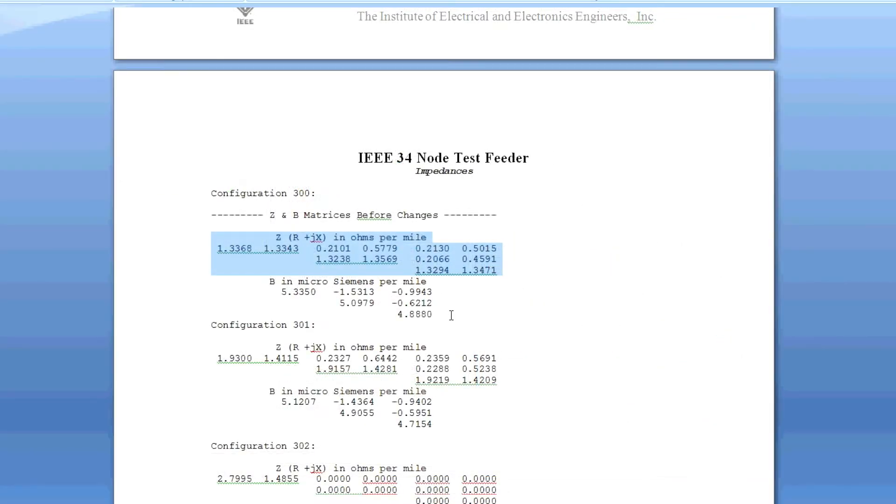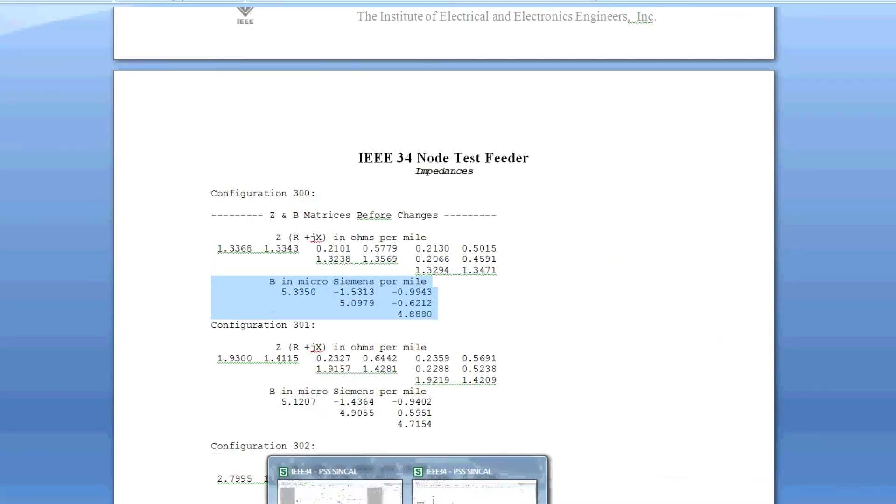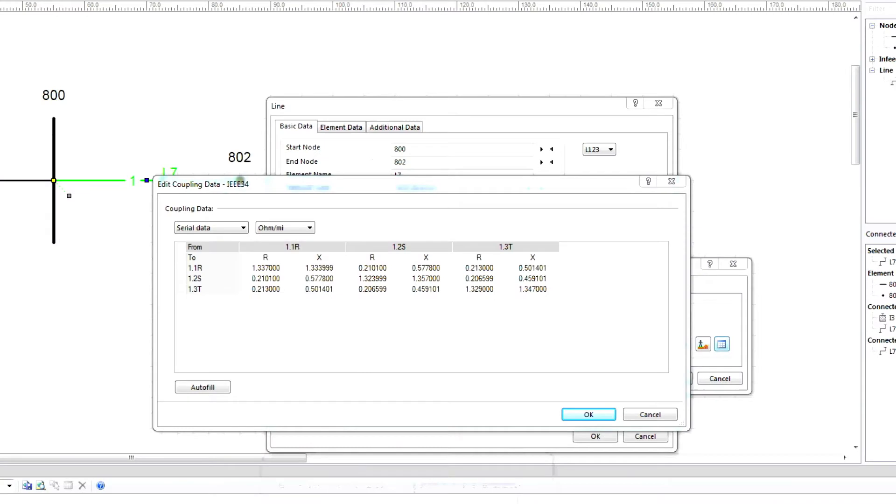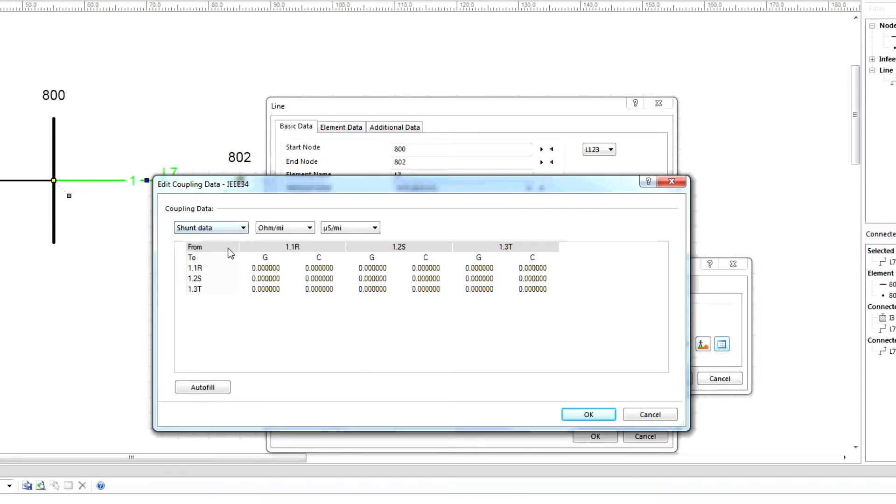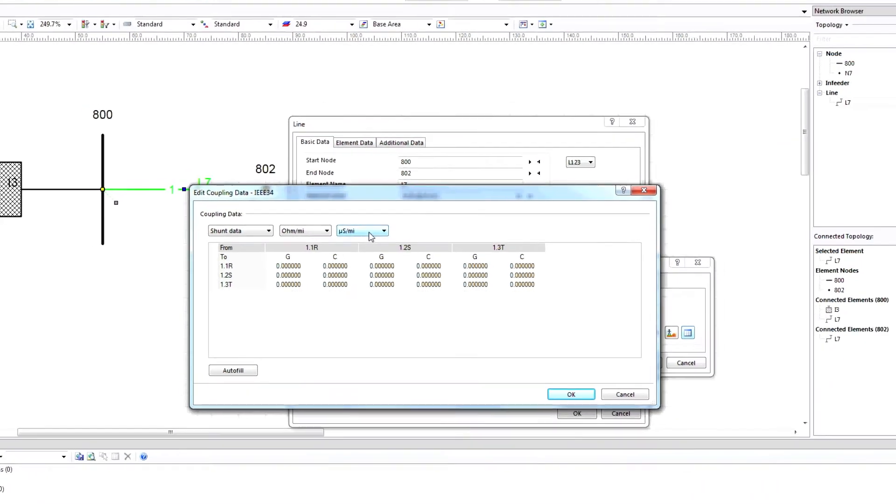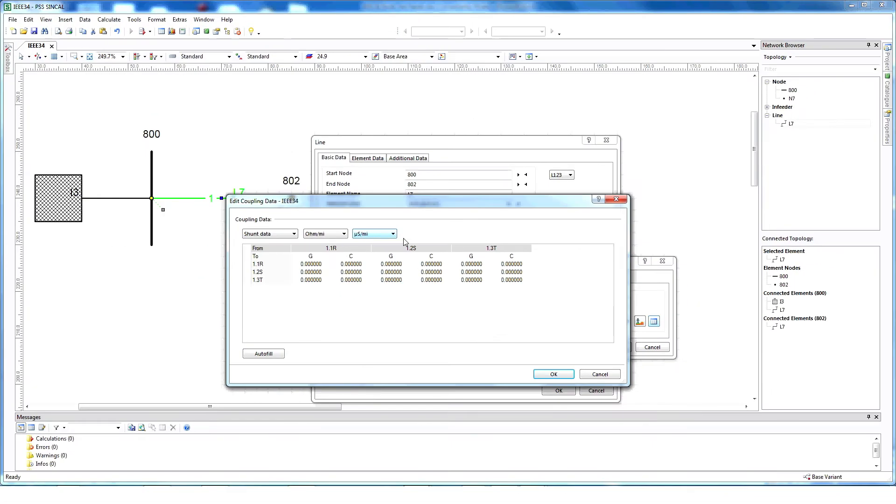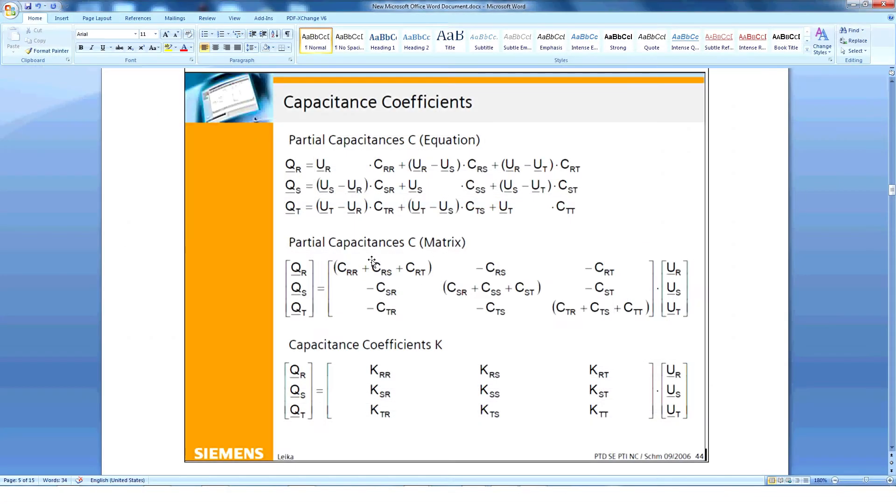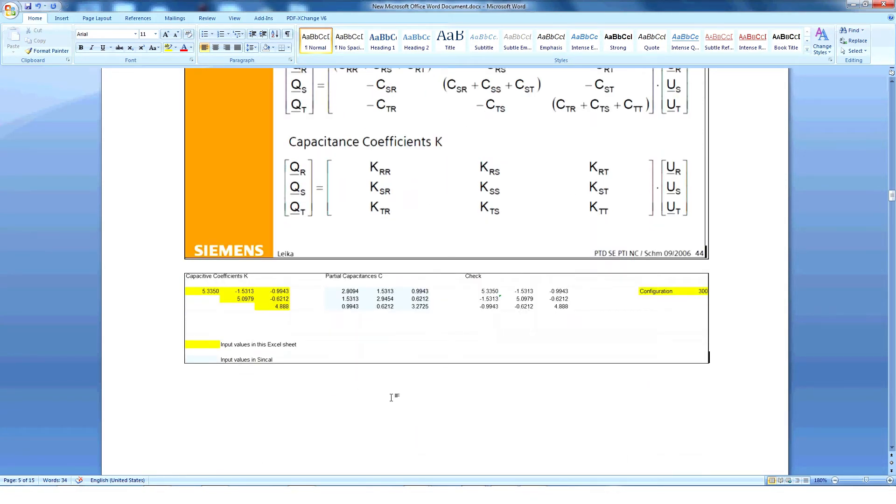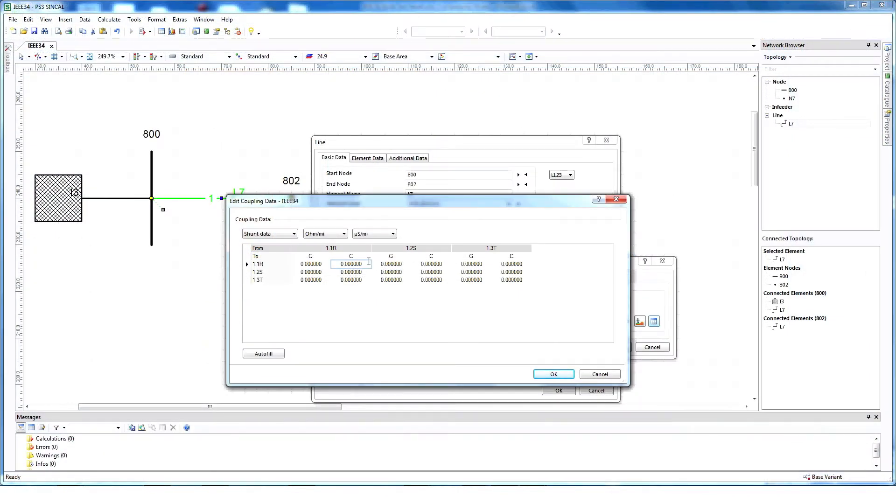Now provide the shunt data information in PSS SynCal. Click on shunt data. Select this option for the shunt data unit and then provide IEEE shunt data. Please note, SynCal expects the values of the shunt capacitances as partial capacitances, so conversion may be needed. Enter the shunt data into the table and then click OK.